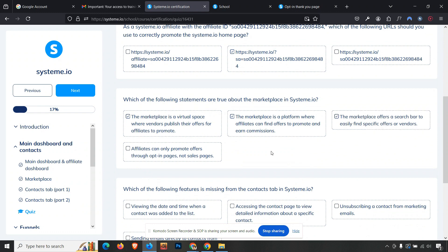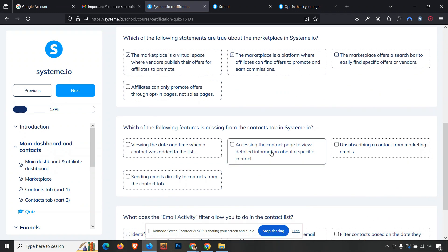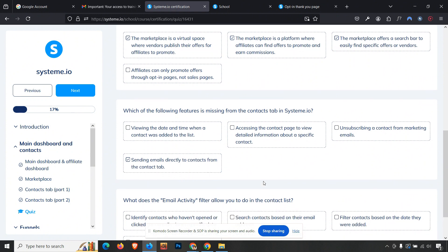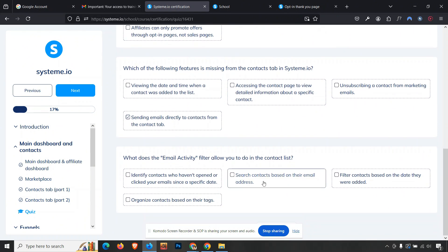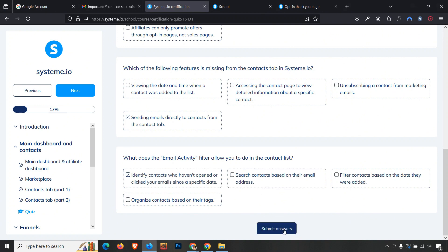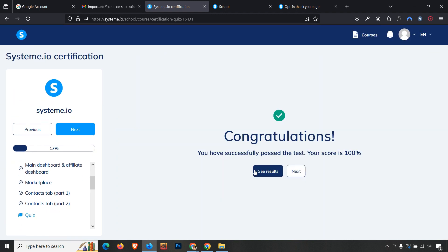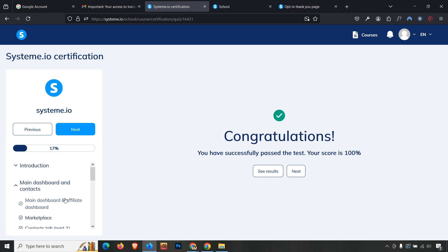The third question is about the marketplace — the correct answer is option three. The fourth question asks what is missing from the contacts tab — the answer is the fourth option: 'Sending email directly to contact forms.' The final question is about the email activity filter — the answer is the first option: 'Identify contacts who have not opened or clicked your emails.' Click submit — we get 100%.